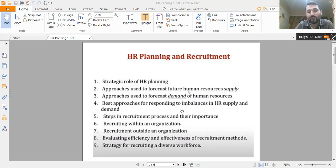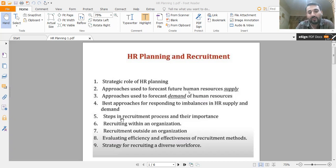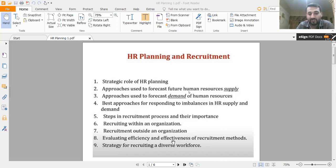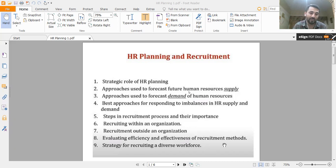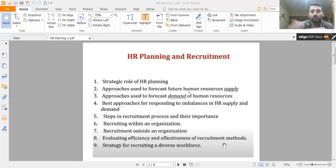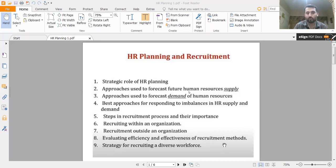The next agenda point is the best approaches for responding to imbalances in HR supply and demand. Then, steps in the recruitment process — we will study recruitment in detail, including recruitment inside and outside the organization, evaluating the efficiency and effectiveness of recruitment methods, and strategies for recruiting a diverse workforce, where we will highlight examples from multinational companies.